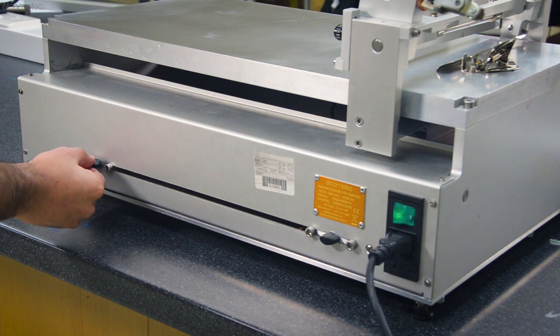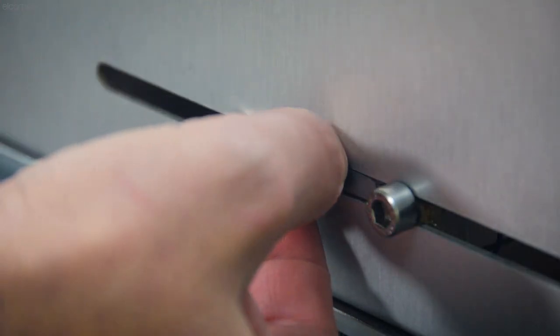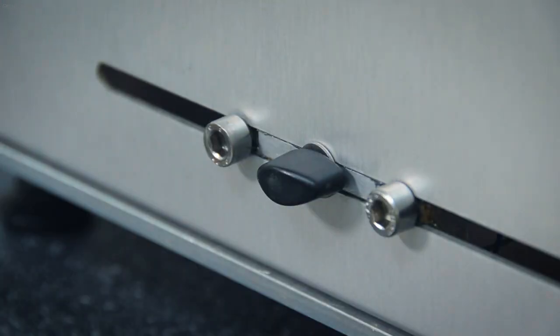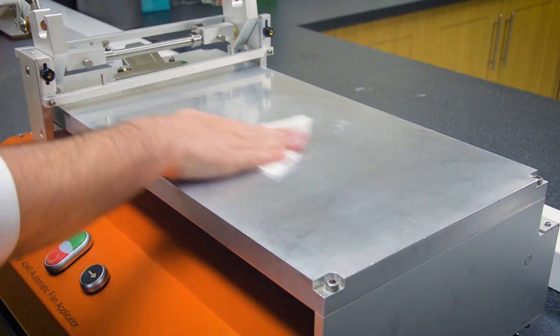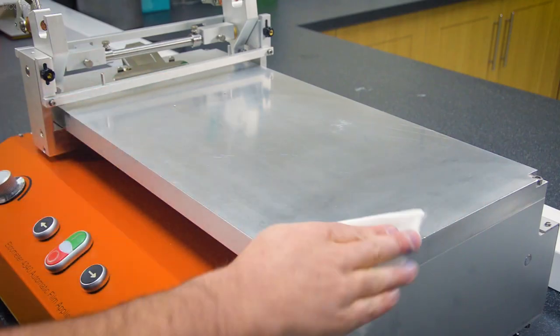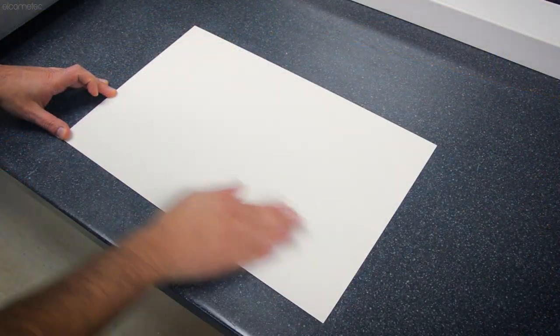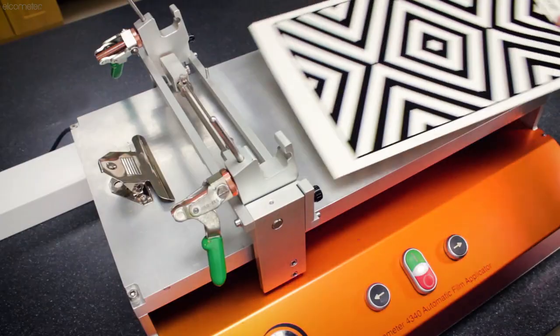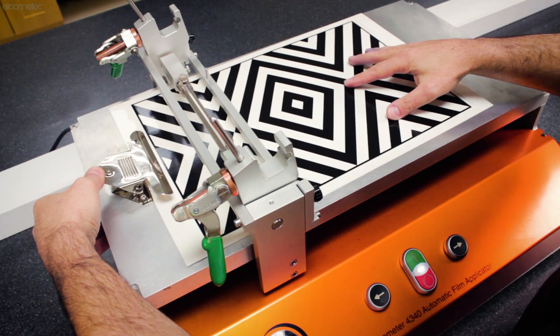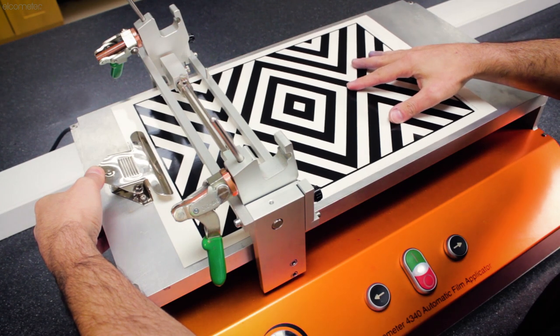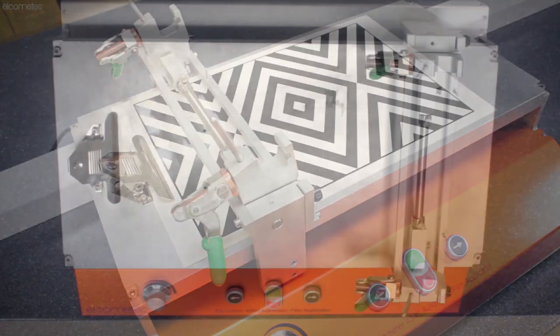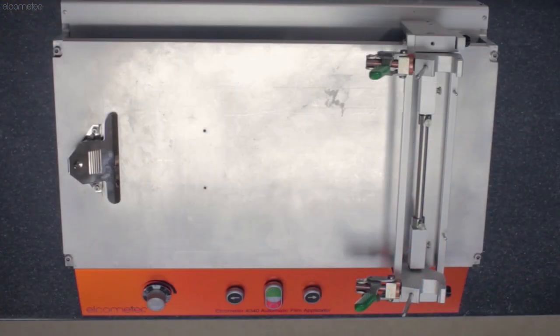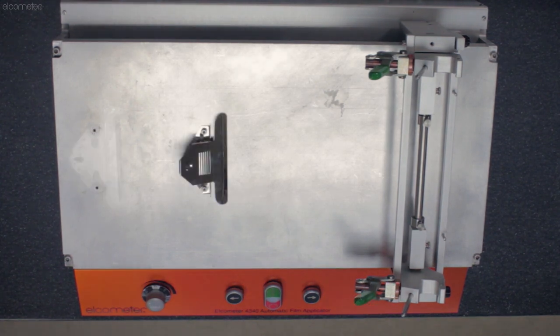With the applicator's speed and distance set, you can now mount the substrate to the table. Regardless of what kind of table you're using, make sure the table and the underside of the substrate are both clean. On a standard table, mount the substrate securely using the spring clamp. This clamp can be attached at two locations on the table: one for A3 sized substrates and the other for A4 sized substrates.